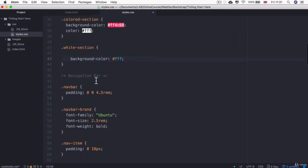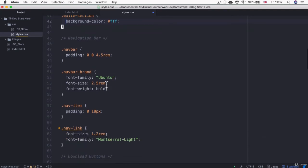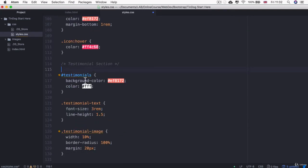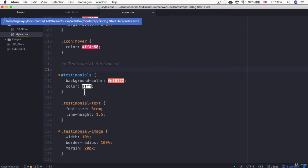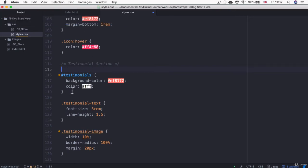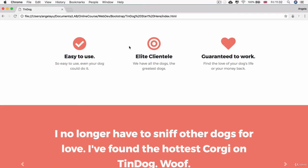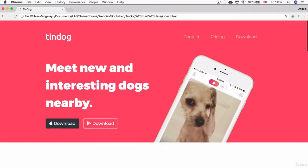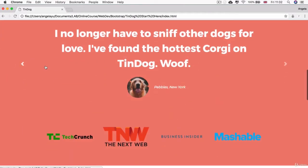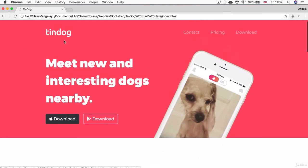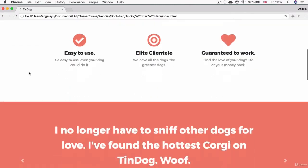And now I can go through my code and remove some of the repeated declarations. So in the case of the testimonial section, even though it's a colored section because it has white text and a background color, and we've already given it a class of colored section, it is slightly different from the other colored sections because it has this kind of peachy color rather than this bright pinkish red.